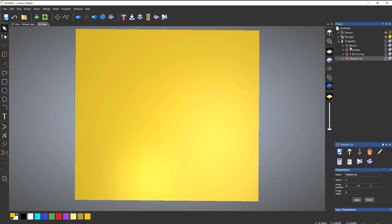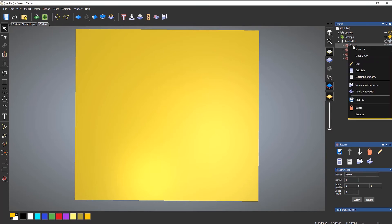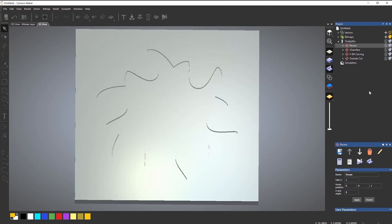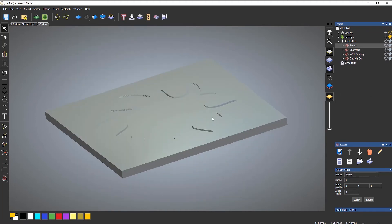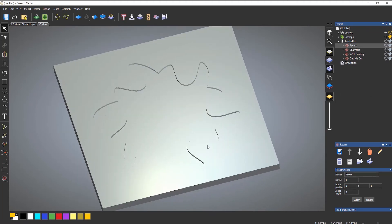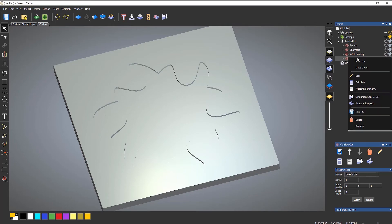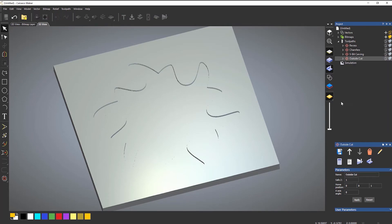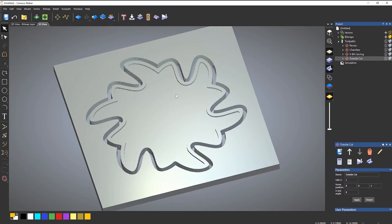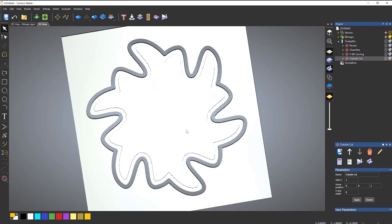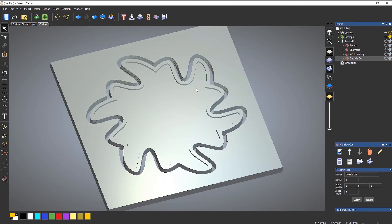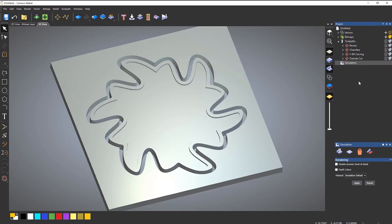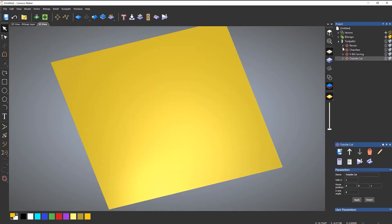Now what I can do is select each of these toolpaths and simulate each one separately. So let's say the recess, right click, simulate toolpath, and it would just give me a simulation of just that one. If I just wanted to see the outside cut name, simulate toolpath, and it would just show me the outside cut.